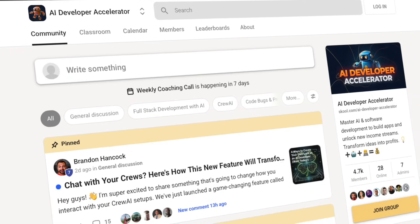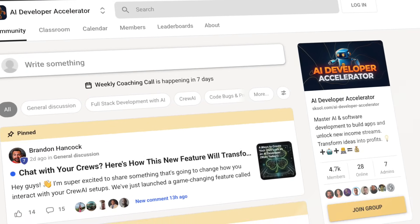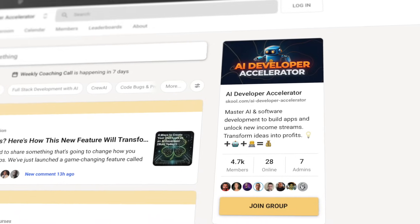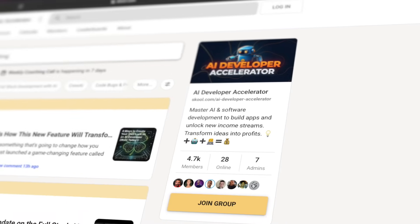If you would like help on your AI projects, or if you would like to meet like-minded AI developers, I definitely recommend checking out the free school community I've created called the AI Developer Accelerator. We have over 6,000 members and free weekly coaching calls where you get to hop on a call with me and other developers, so we keep you making progress on your AI projects.